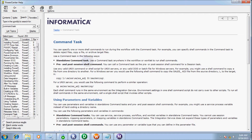You can use a command task in the following ways. First is a standalone command task — use a command task anywhere in the workflow to run the shell command. Second is a pre and post session shell command — you can call a command task as a pre and post session shell command for a session task. Use any valid Unix command or shell command for a Unix server, or DOS/batch files for a Windows server.